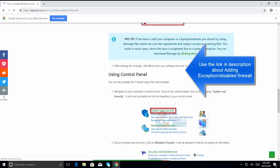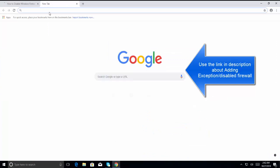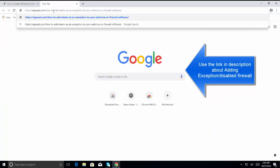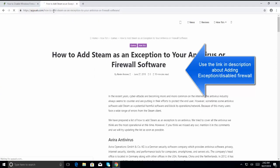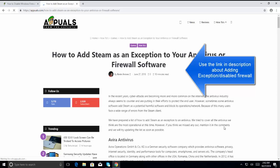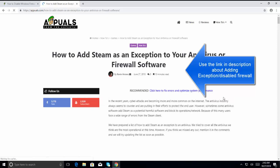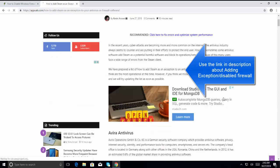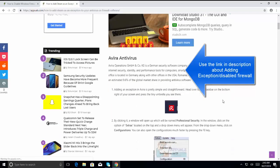The related step is to also add an exception for your Steam in the antivirus or firewall software. This link is also given in the video description. Follow this link and see if you can add an exception in your antivirus.